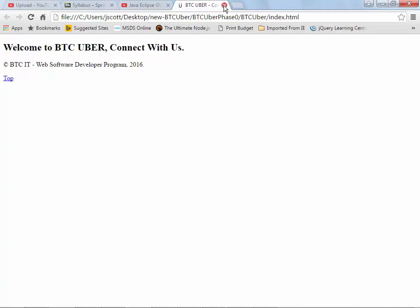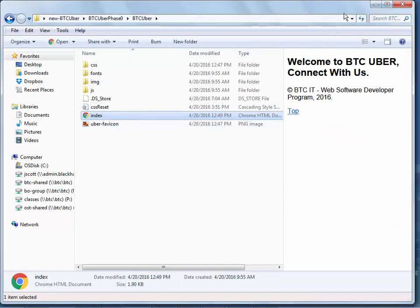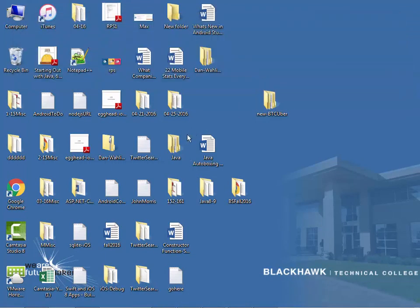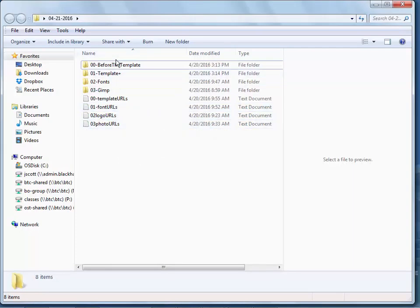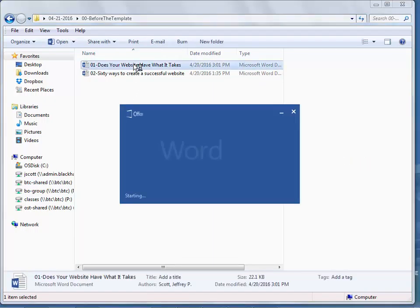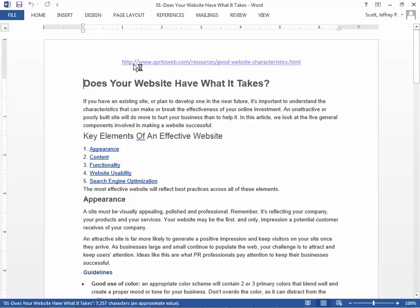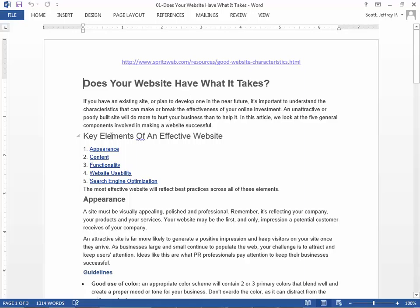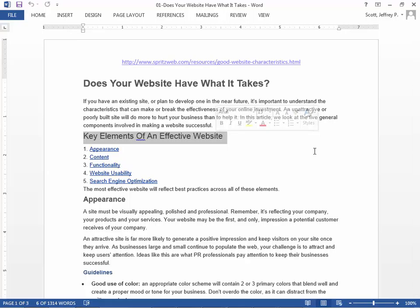We'll talk about all that in more depth next week. As for the stuff in the folder for today, let's go over it. I literally got online yesterday and typed into Google, what makes a good website? One of the first articles I found that I thought was pretty good had the title 'good website characteristics.' There's a big difference between a good website and an effective website.